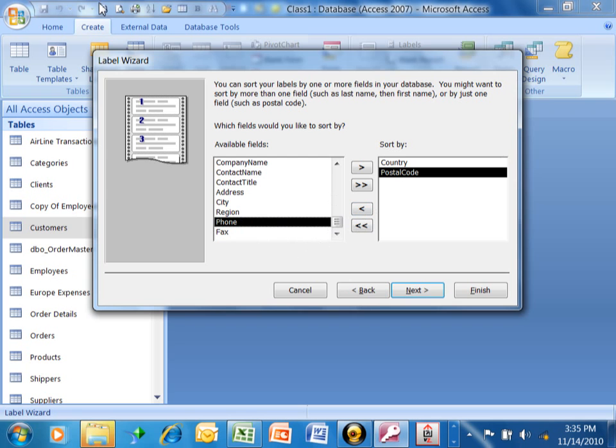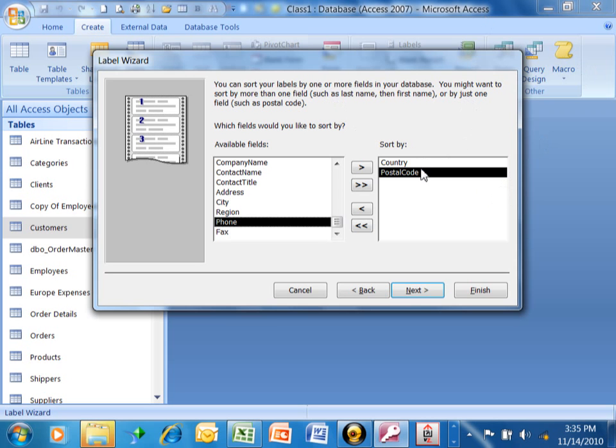Because at least here in the United States, if you have your mail sorted by the postal code, if you have enough mail, you bring that down to the post office, you might get a little bit of a discount because it's sorted by postal code. So we'll do that. I'll sort it by country and then by postal code. We'll click on next.